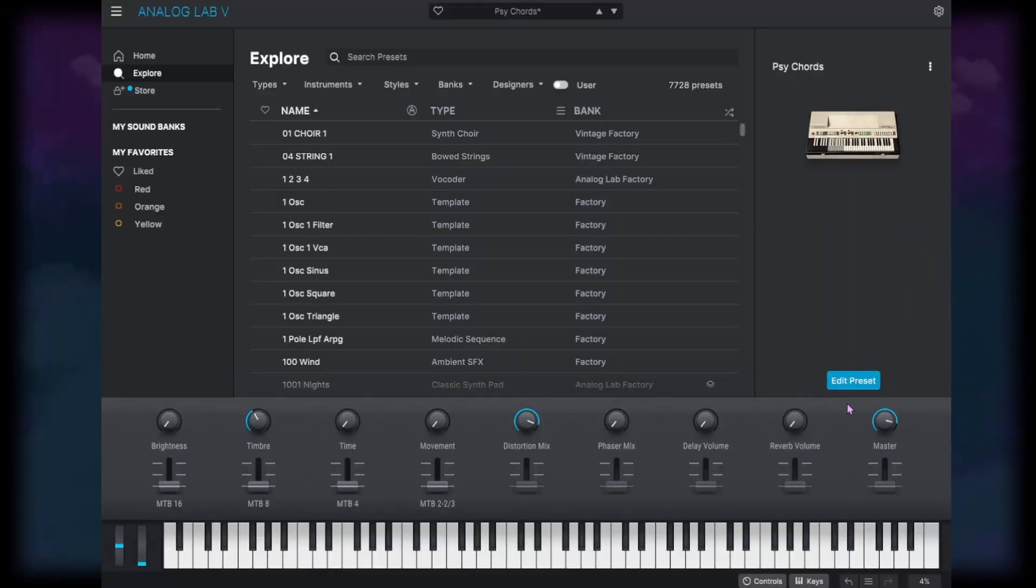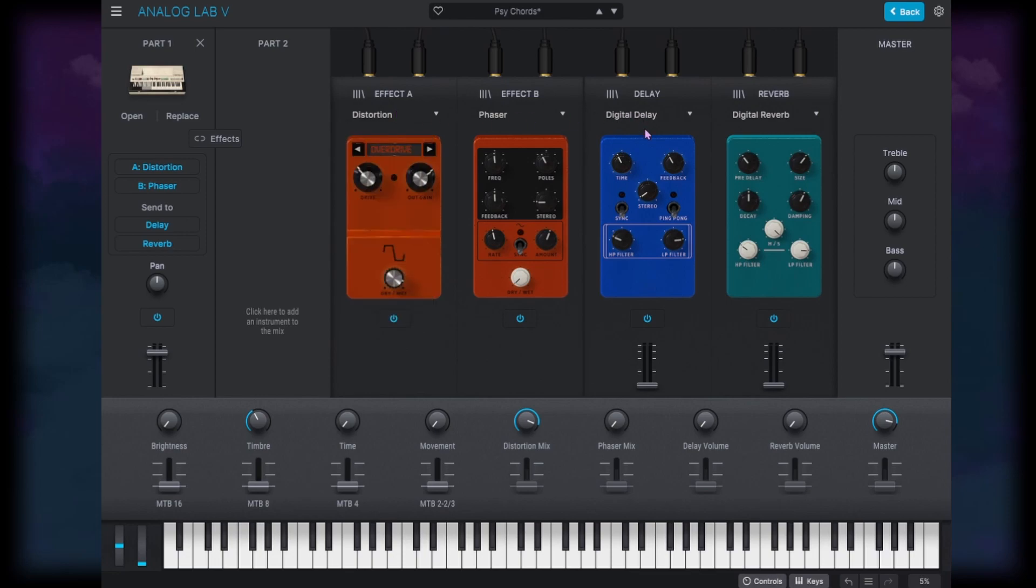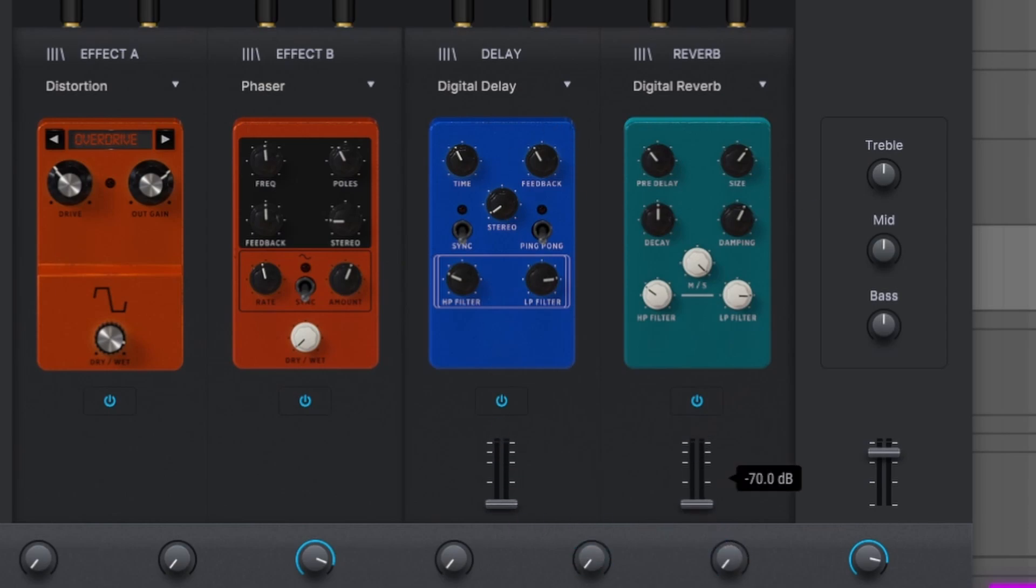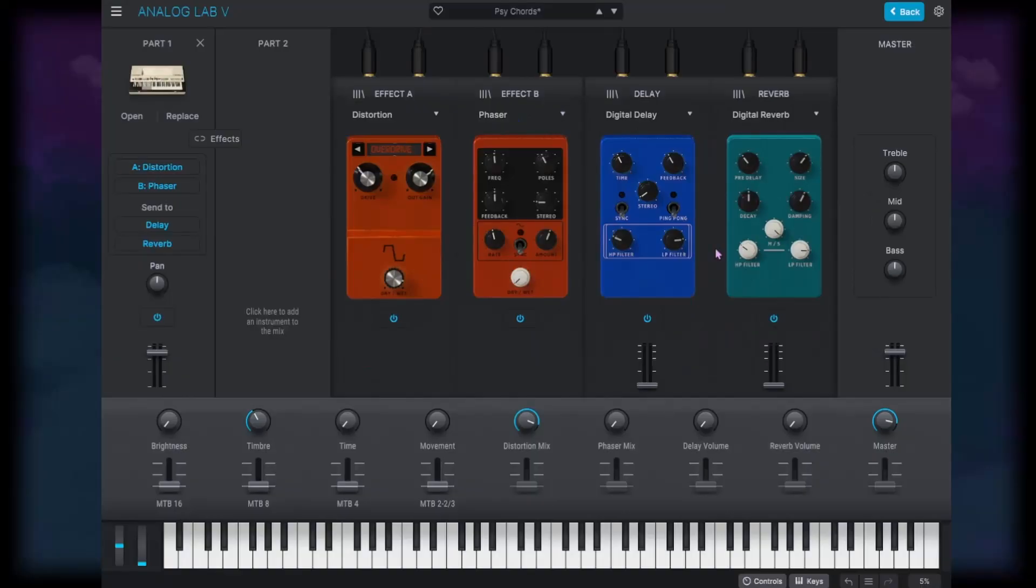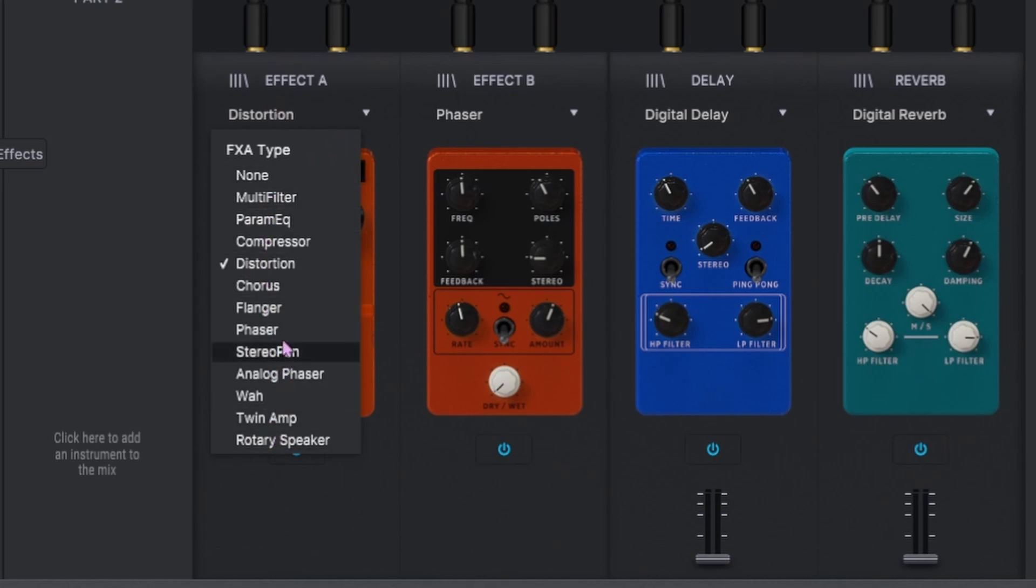If we click on this edit preset right here, that's going to take us to this window where we can see the different effects that have been added on. So this is not going to be stuff within the synth. This is going to be purely in Analog Lab. So you've got a delay and a reverb that you can add right off the bat. And they actually have quite a few parameters on here you can mess around with. And then you've got a pretty decent list of effects in here that you can add on.